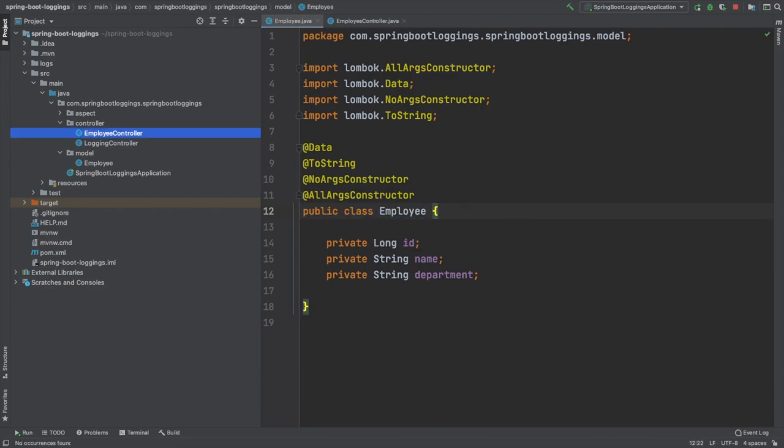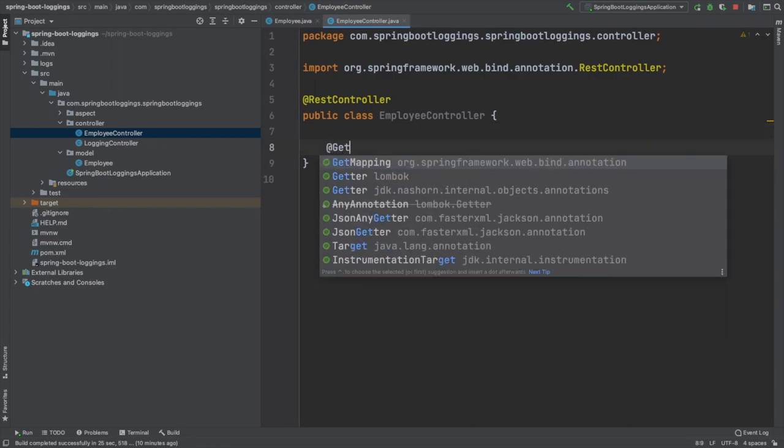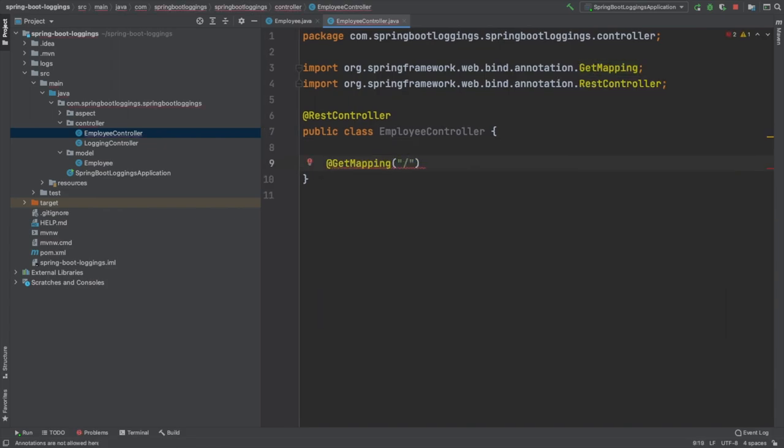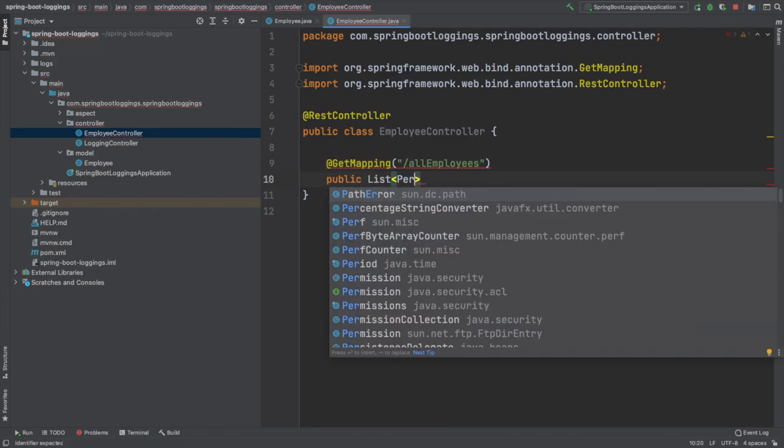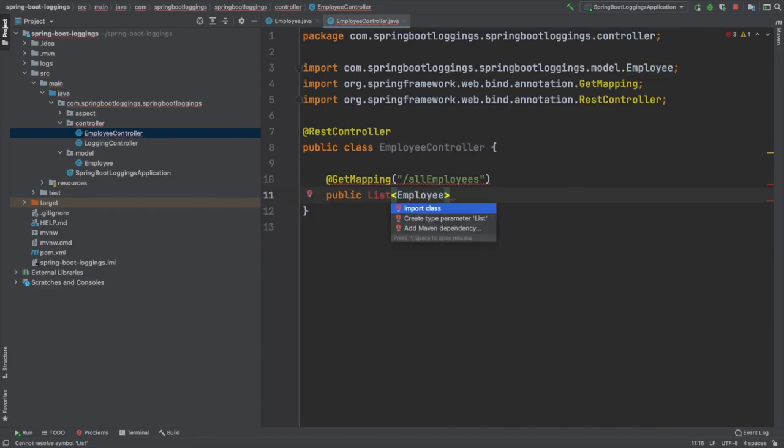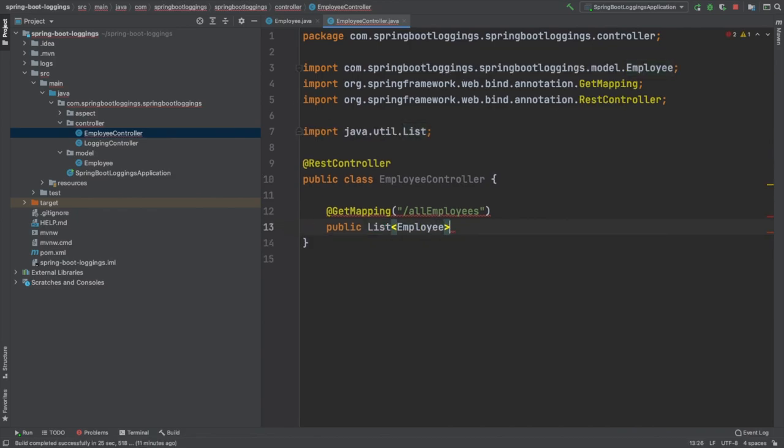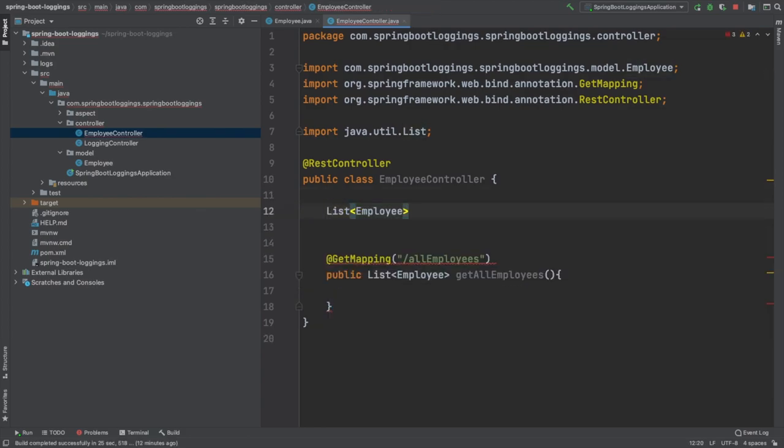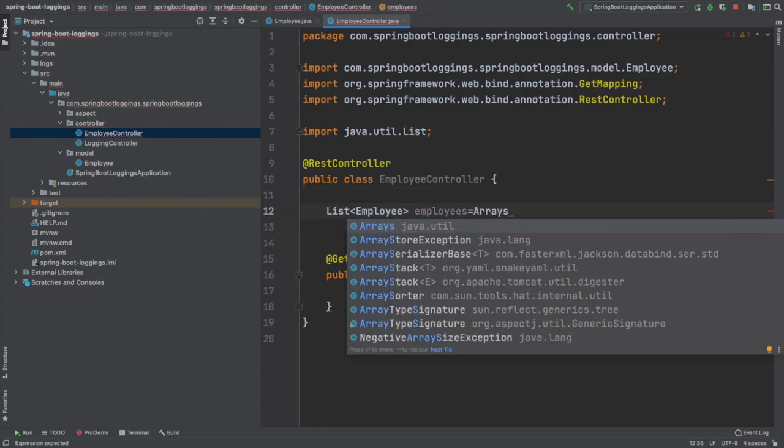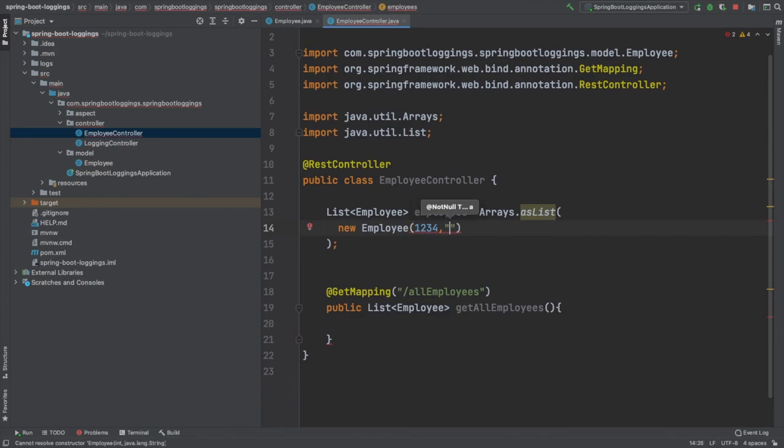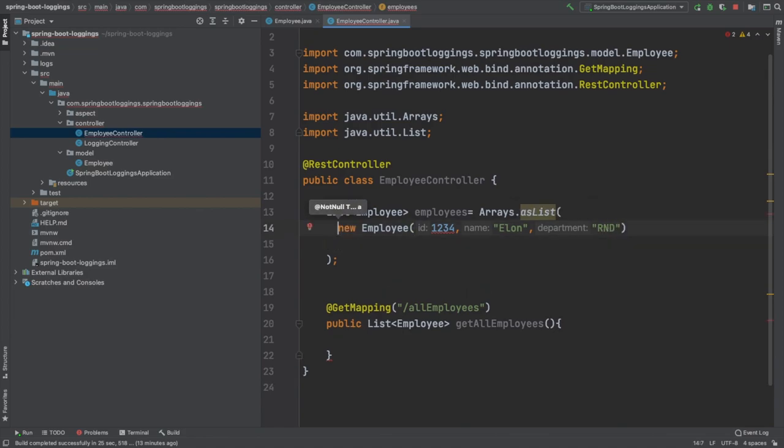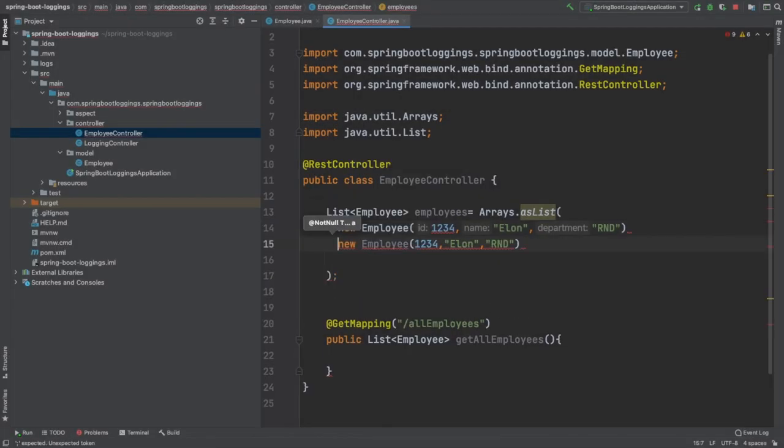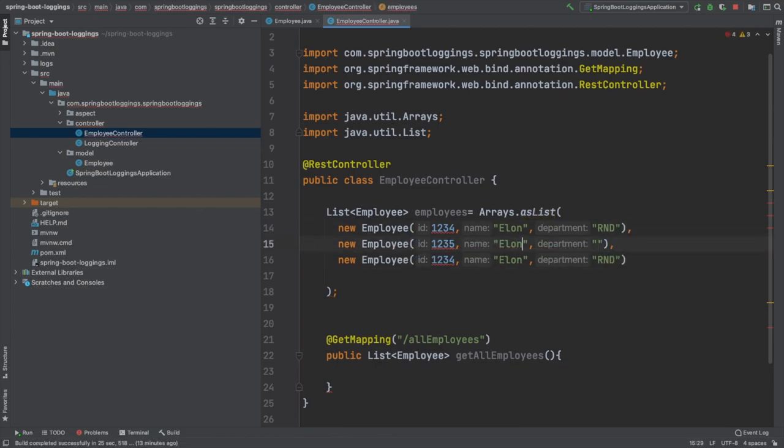To achieve that we are going to create a model. Initially I thought of naming the model as Person, but I decided to keep it as Employee. Now I'm writing another controller which is EmployeeController. This EmployeeController also falls under the controller package, which is under our base package com.springboot.logging. We have added the around advice for all the methods under this package, so all these methods will show us the time in milliseconds for execution.